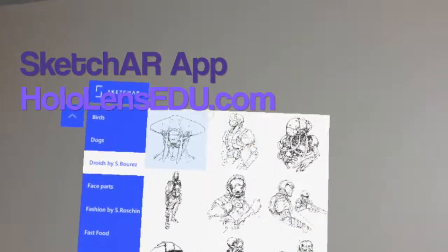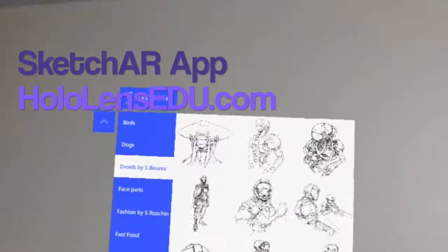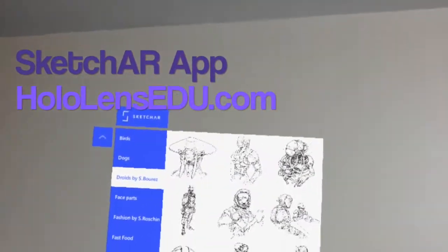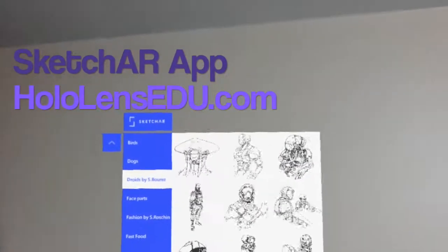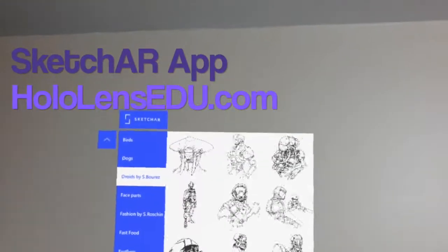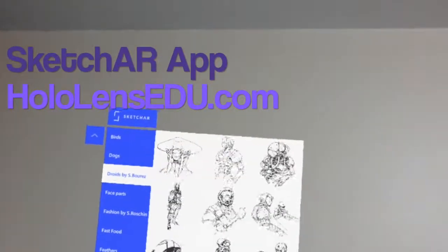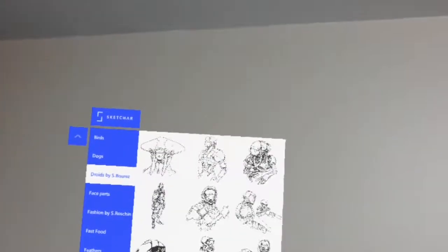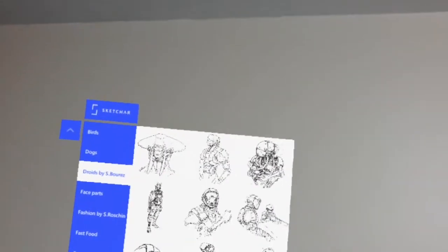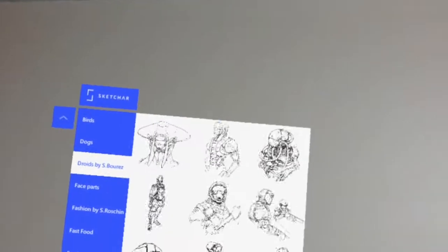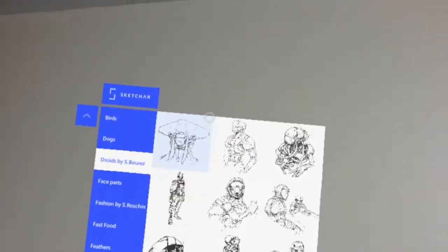Alright, hi guys and welcome to Sketch AR. Sketch AR is a new app on the HoloLens App Store and it's going to revolutionize art classes, at least for beginner artists and maybe for some more experienced artists as well.